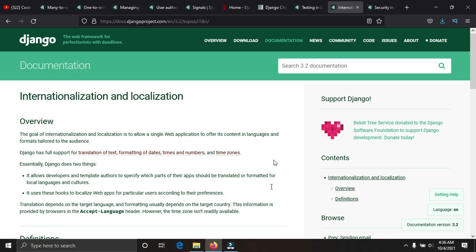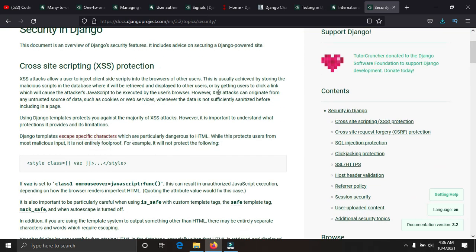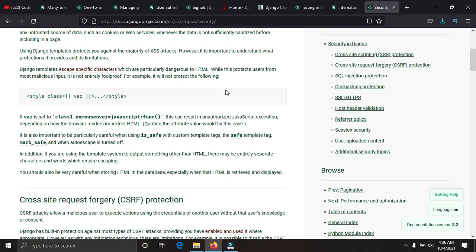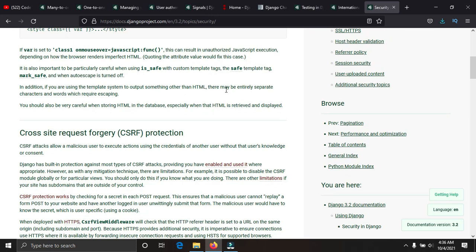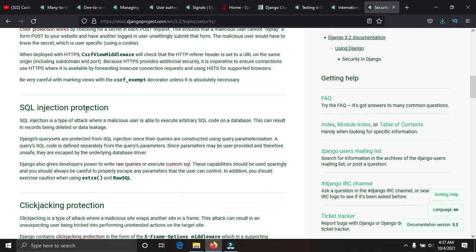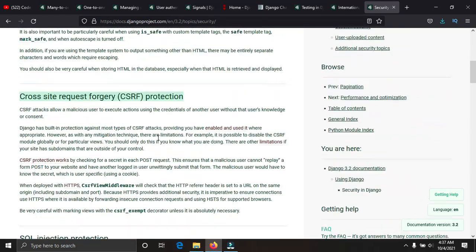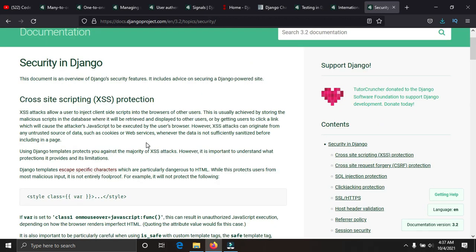Before deployment, you need to know how to secure your Django project. This includes handling cross-site scripting, adding middlewares to block malicious users, protecting your secret key in Django settings, CSRF protection, SQL injection prevention, and clickjacking protection. Security is vital — you need to secure your project before pushing it out on the internet.